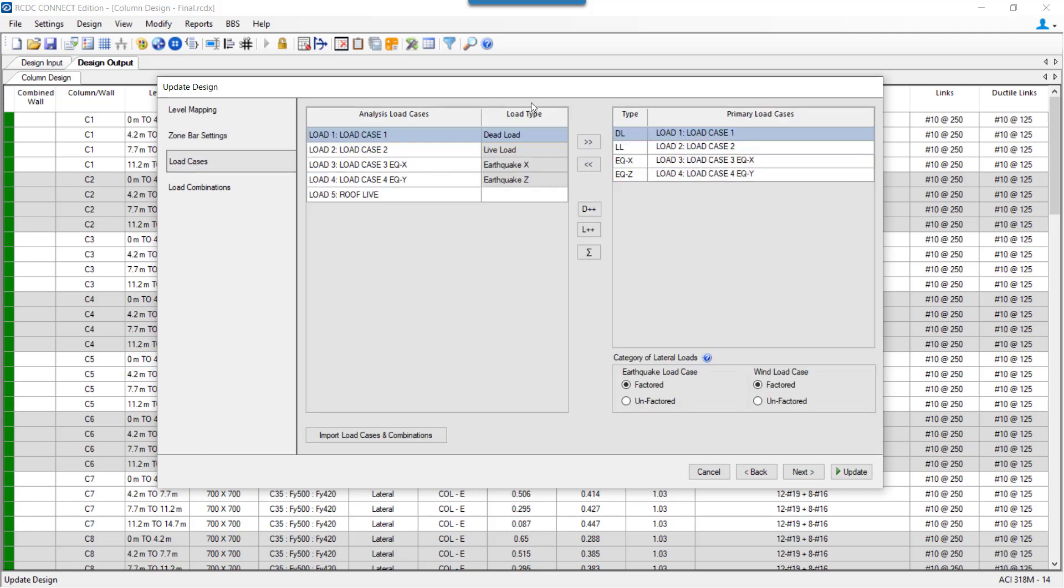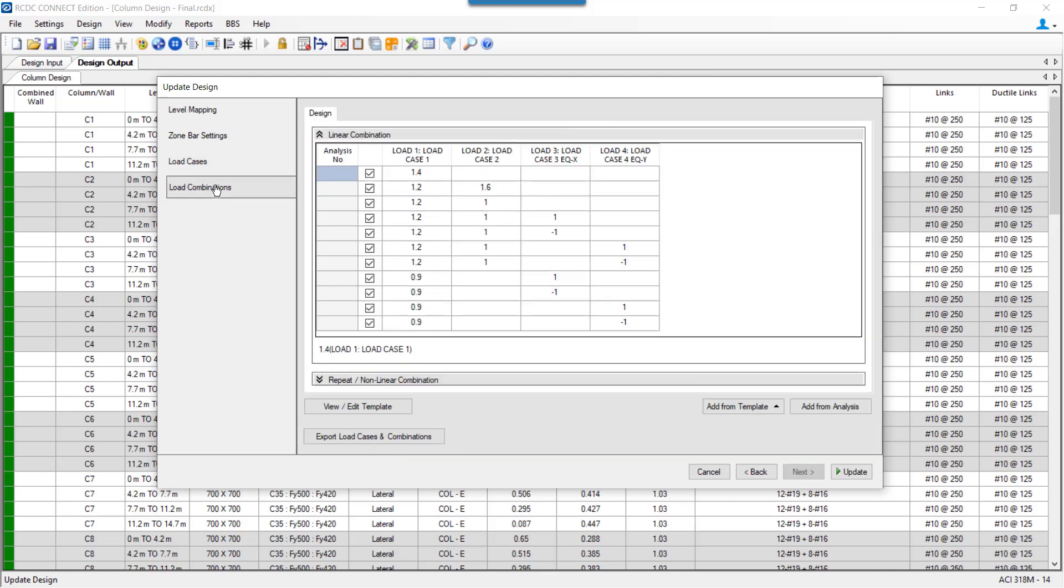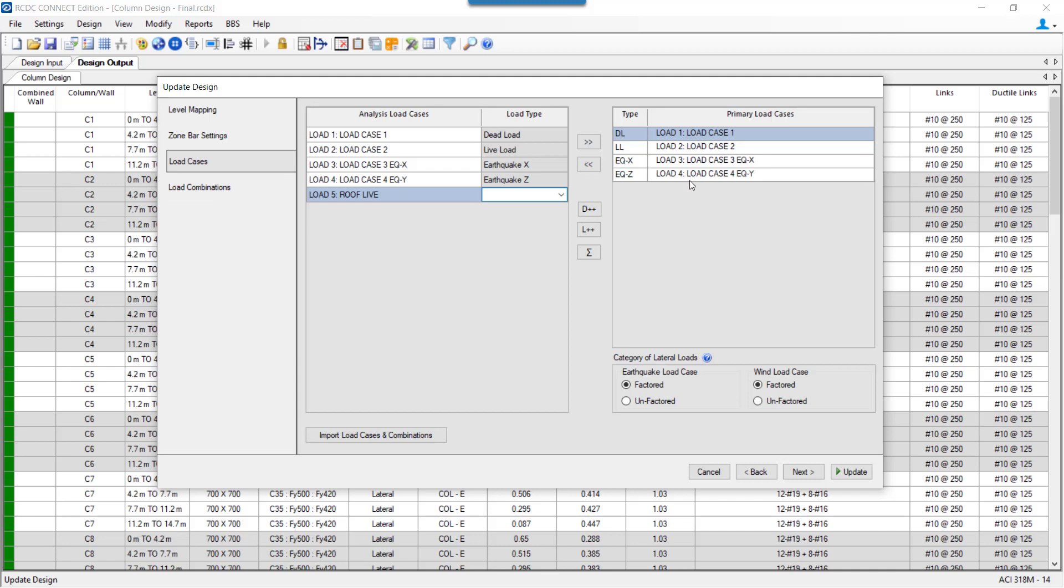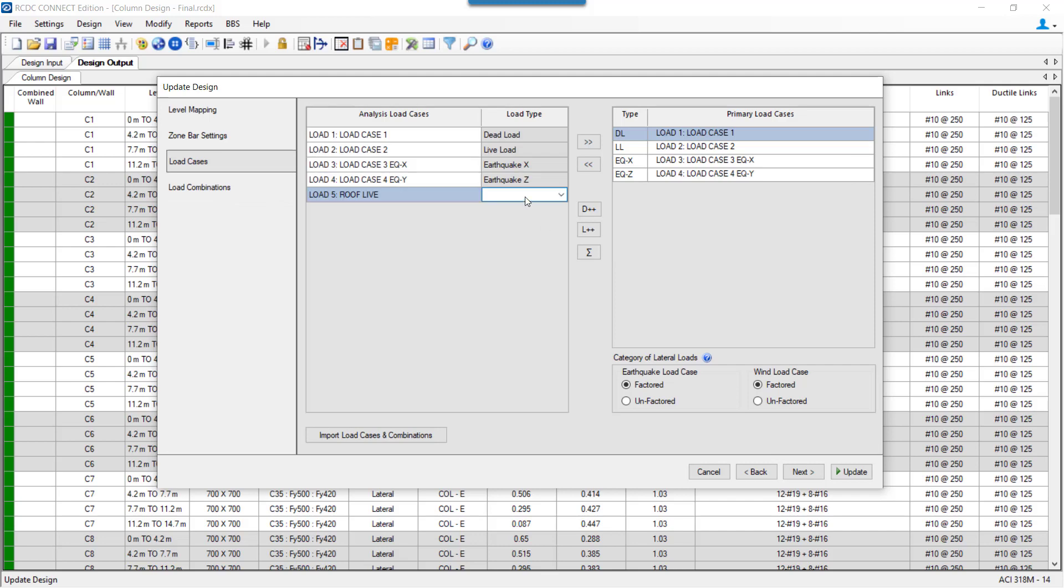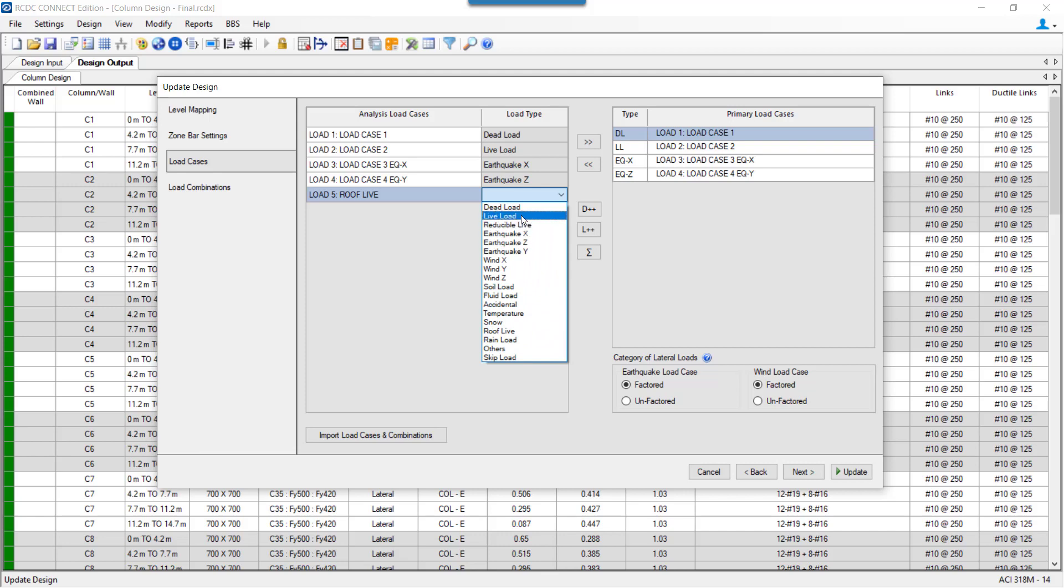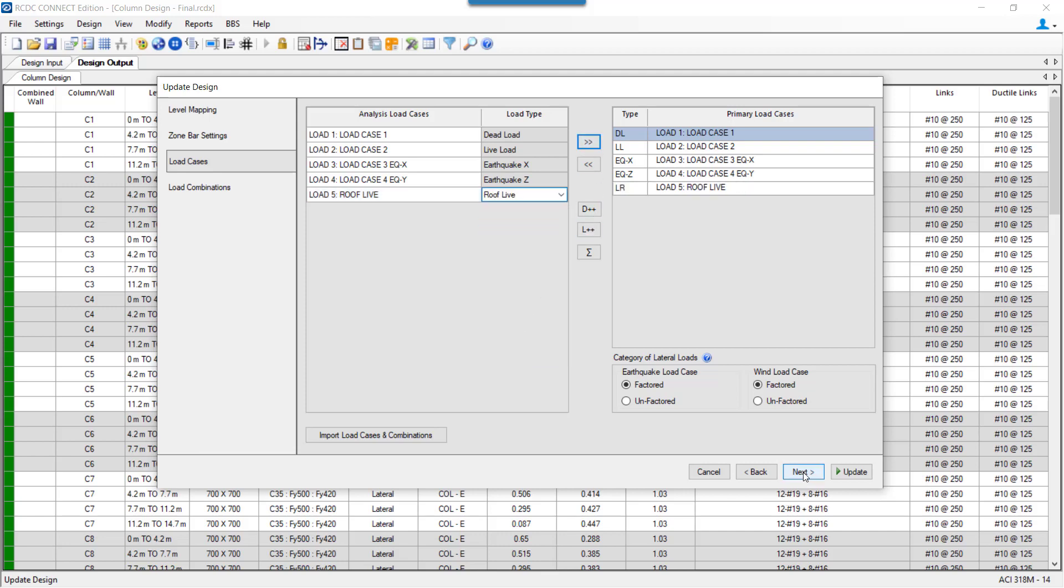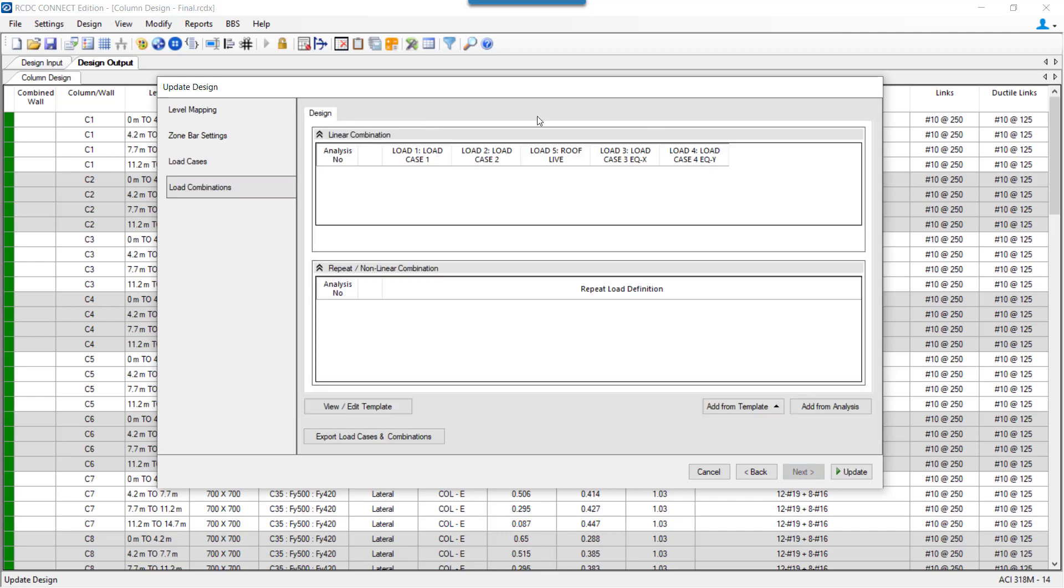Coming to load cases, I have added a new load case over here. For column design, if I want to use this load case, I need to assign the load type. If I don't assign the load type and switch on to load combinations, as my load case set is remaining the same, my load combinations are auto-populated. But the moment I select a new load case for designing and I click on next, I have to again select the load combinations for designing.